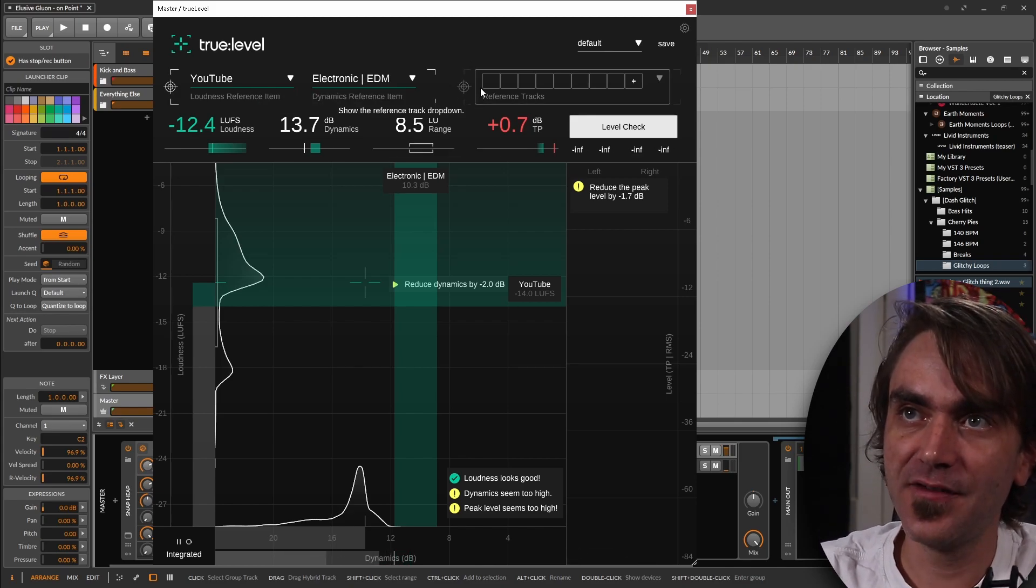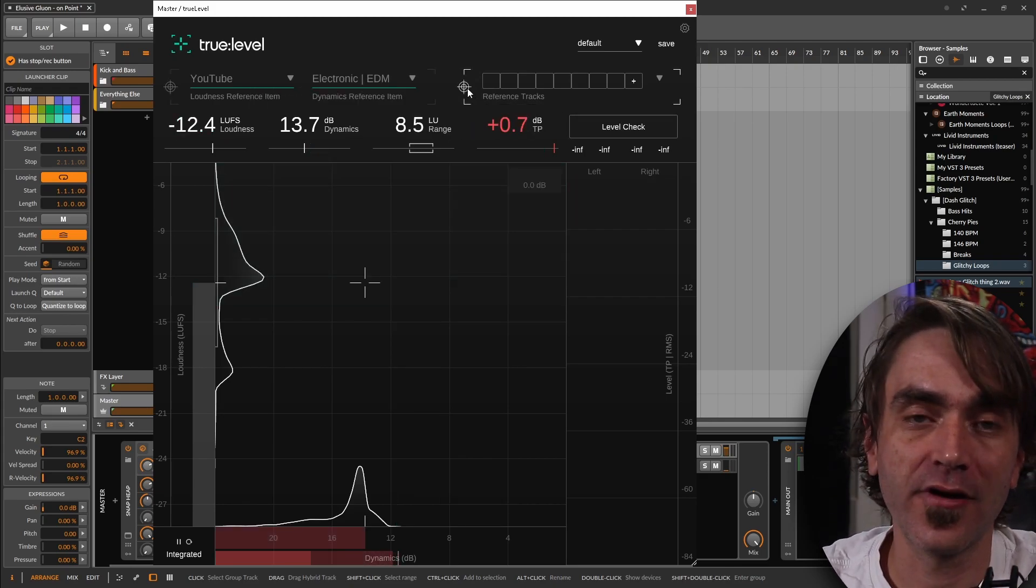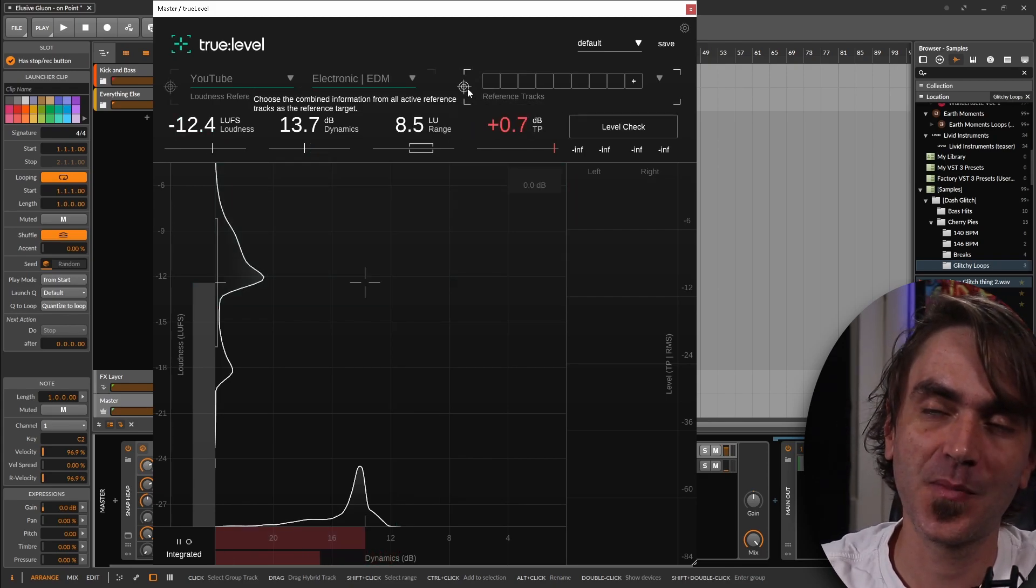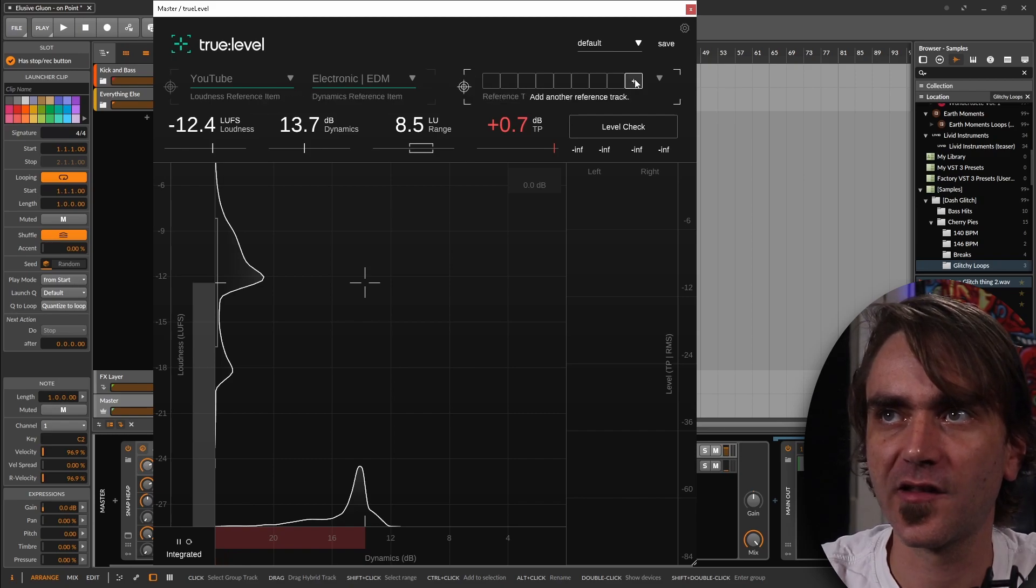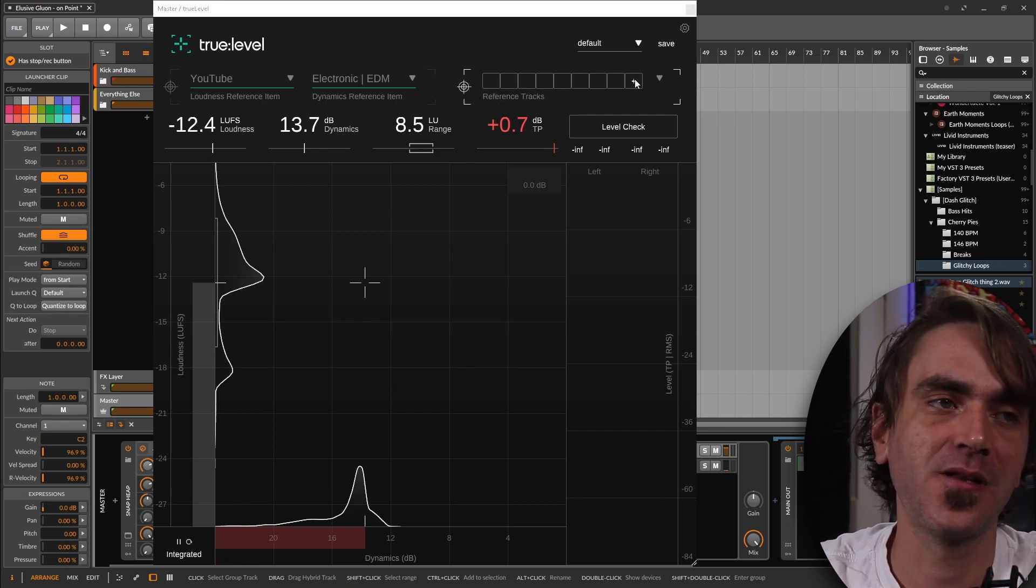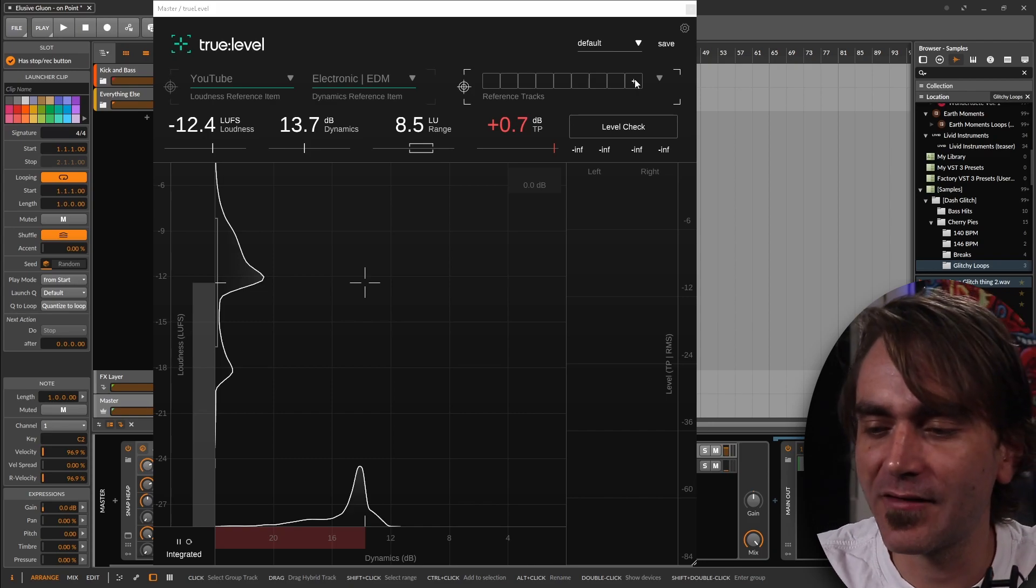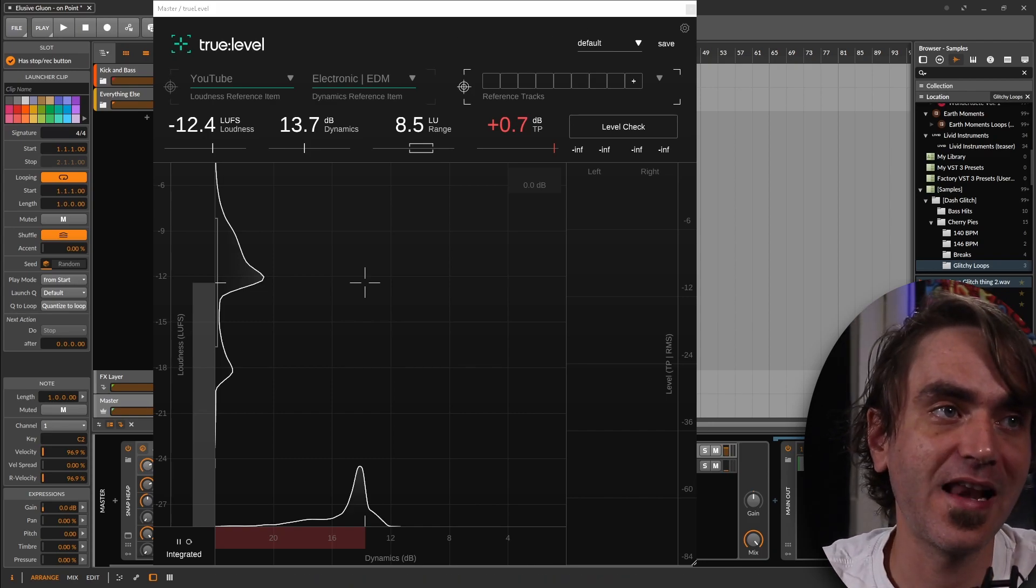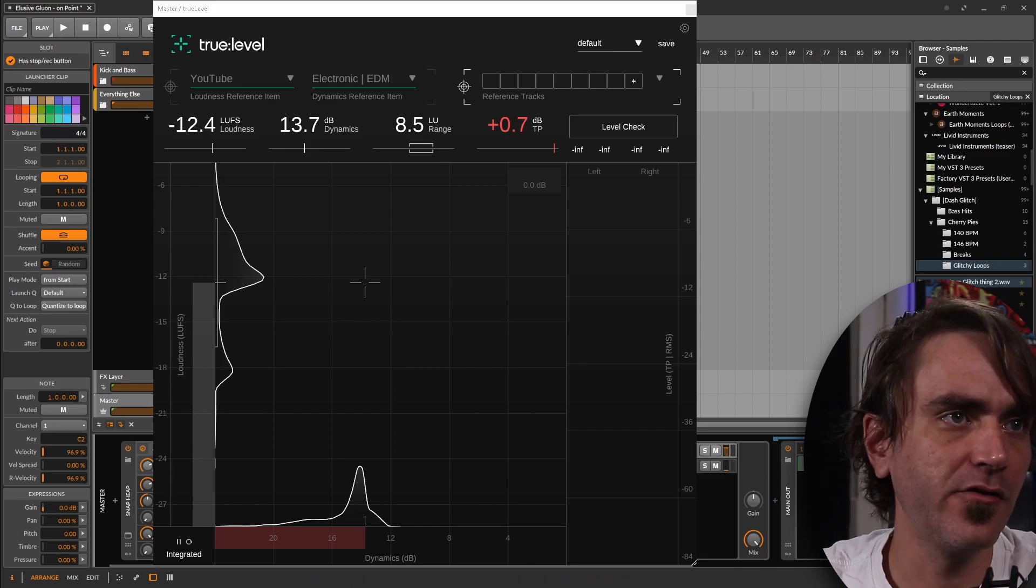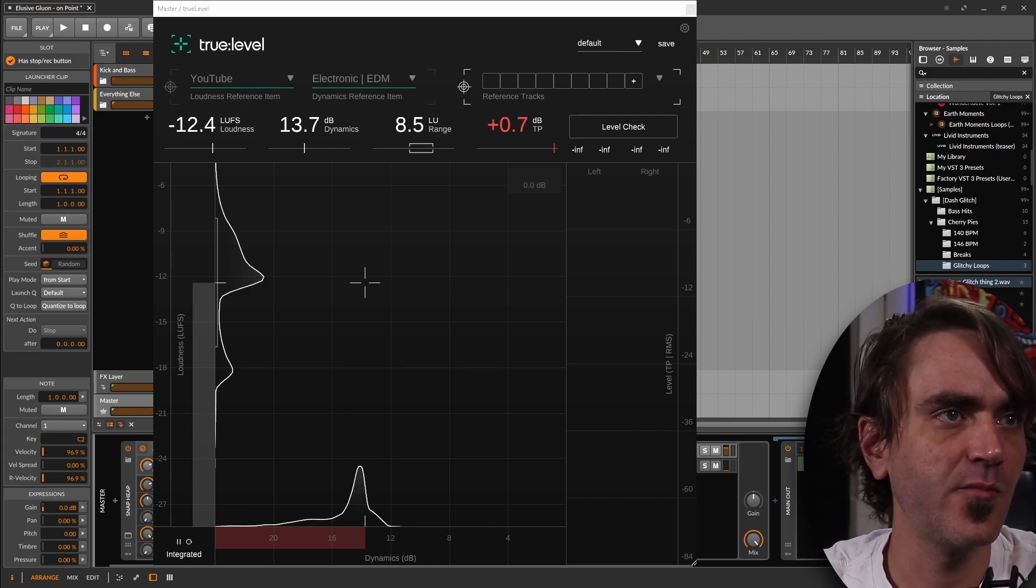Like the previous one, we have the ability to actually load up our own reference tracks and use that as the specific loudness reference, which is far more helpful than Apple Music or YouTube or Netflix deciding what sort of loudness factor our music should be. What we can do is we can load up some masters. I'm actually going to try to load up the same ones again.